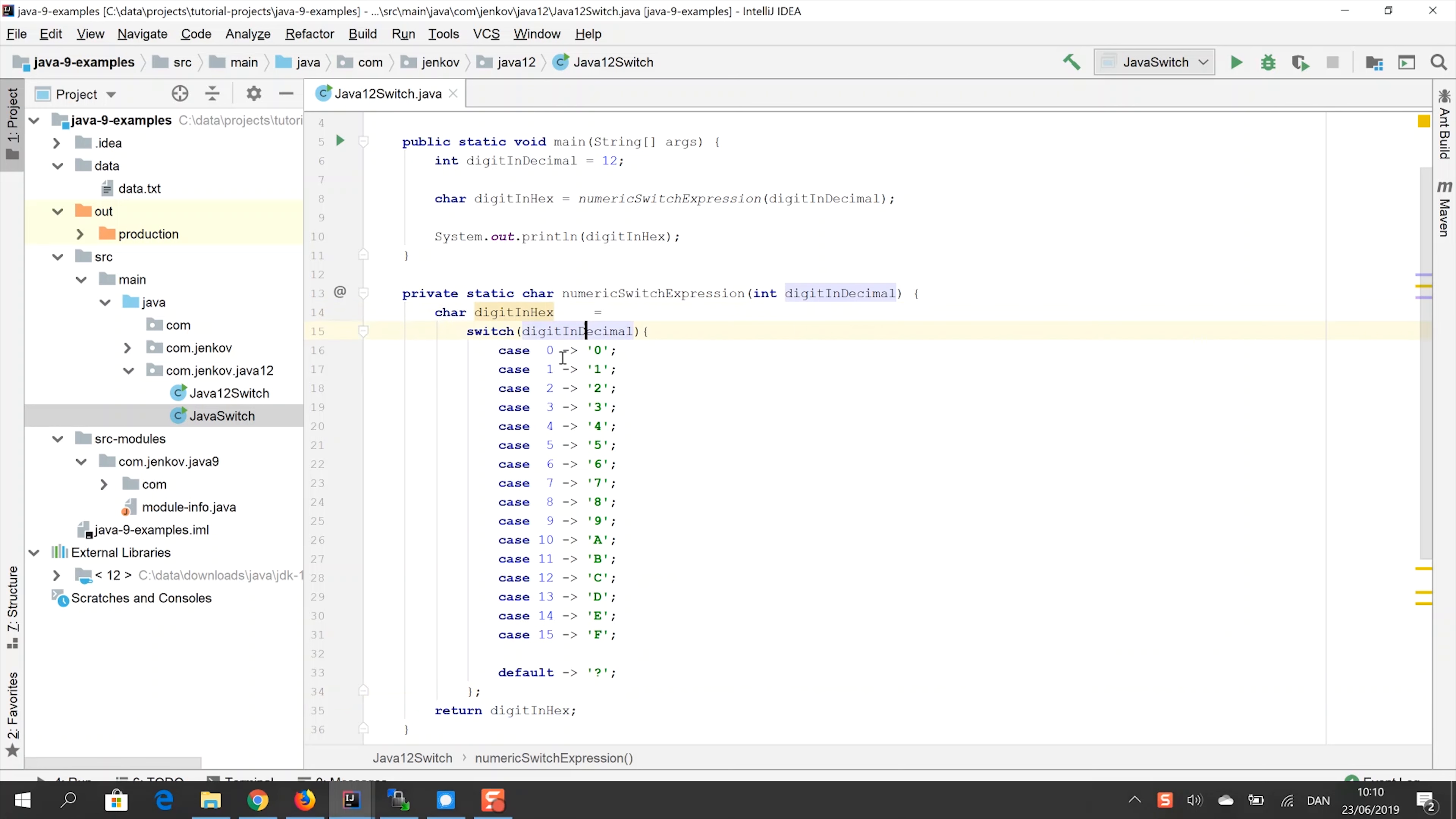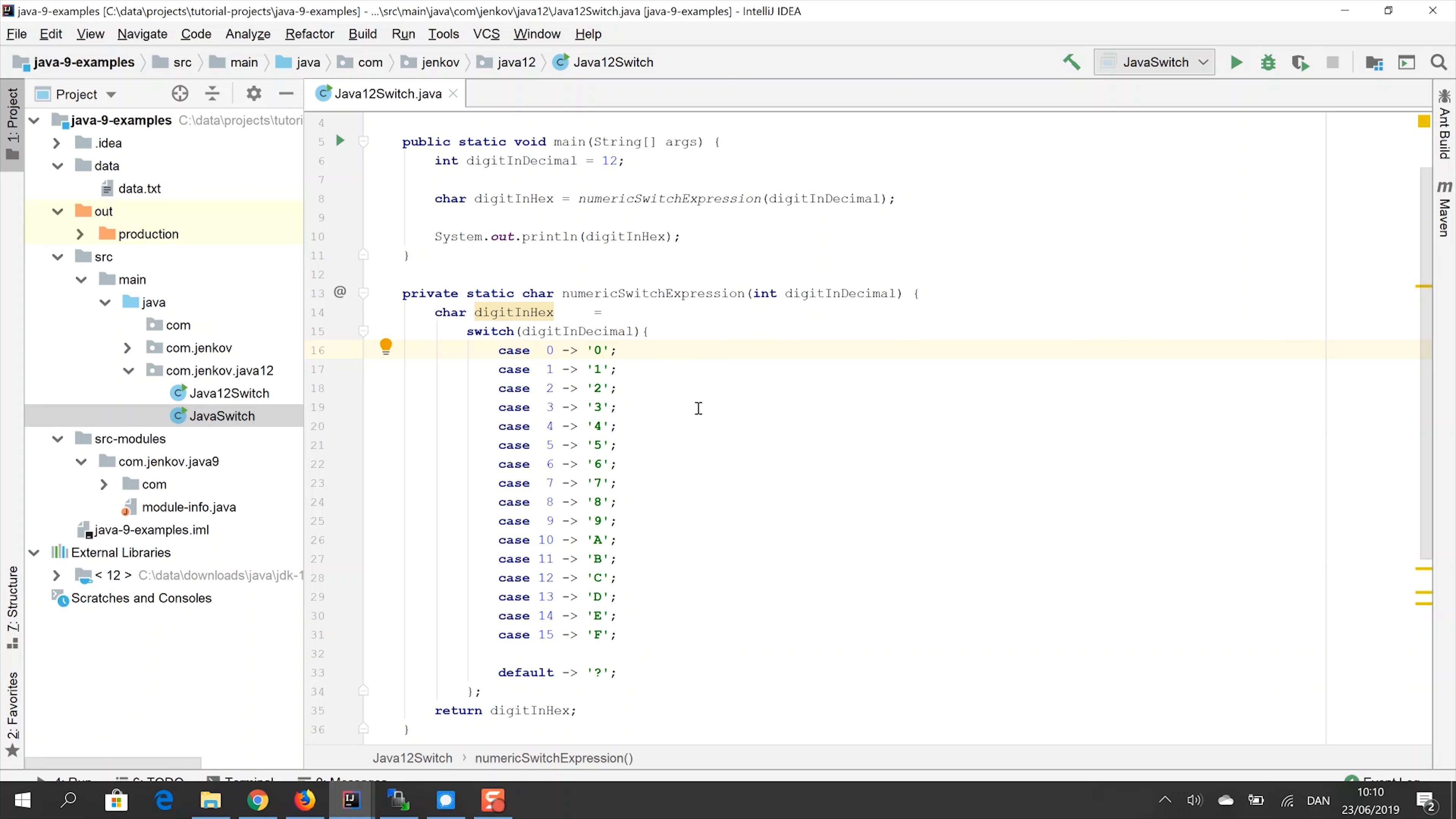And if we look inside the switch expression itself, you can see that instead of colons between the value matched and the statement on the right side here, we use this dash and then larger than operator, like an arrow operator. And that basically tells the Java compiler that this is a switch expression. So if the value of switch and decimal is zero, then the switch expression will return the character zero.